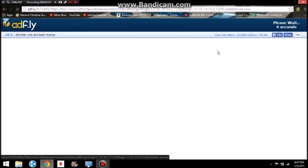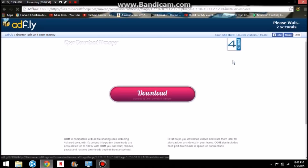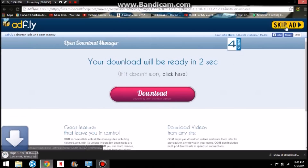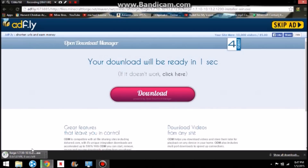And it will bring you to AdFly. AdFly is pretty much everywhere. Wait the 5 seconds, skip Ad, and it starts downloading.